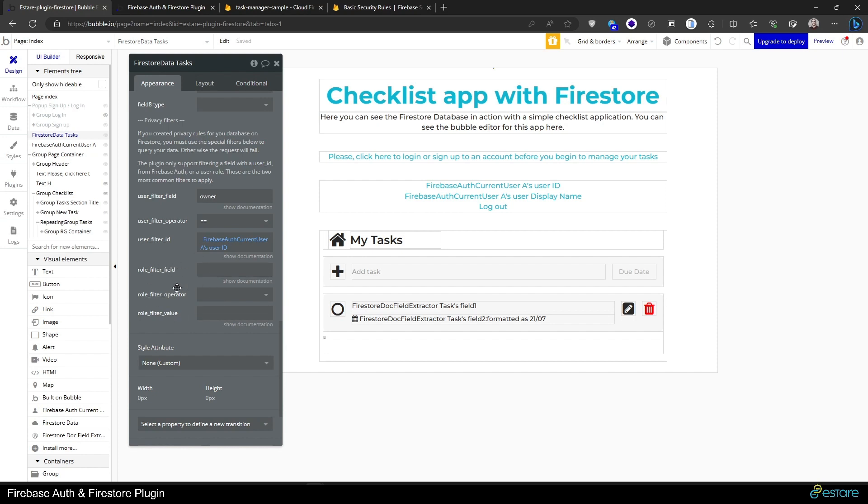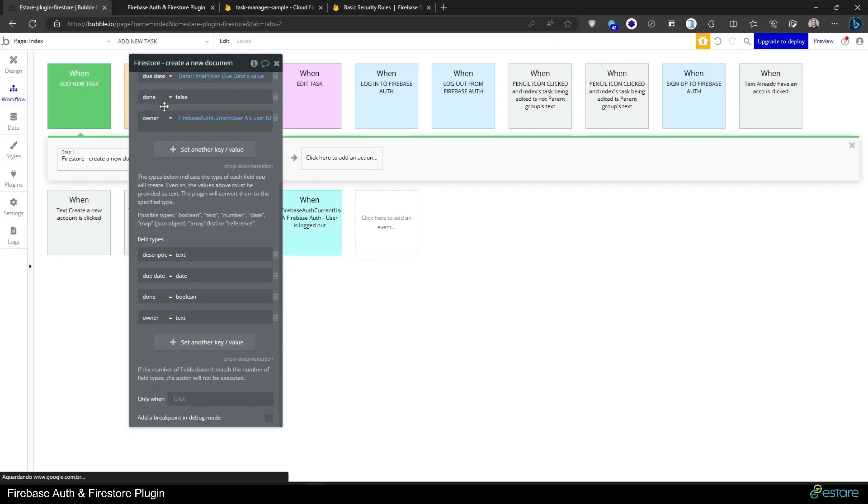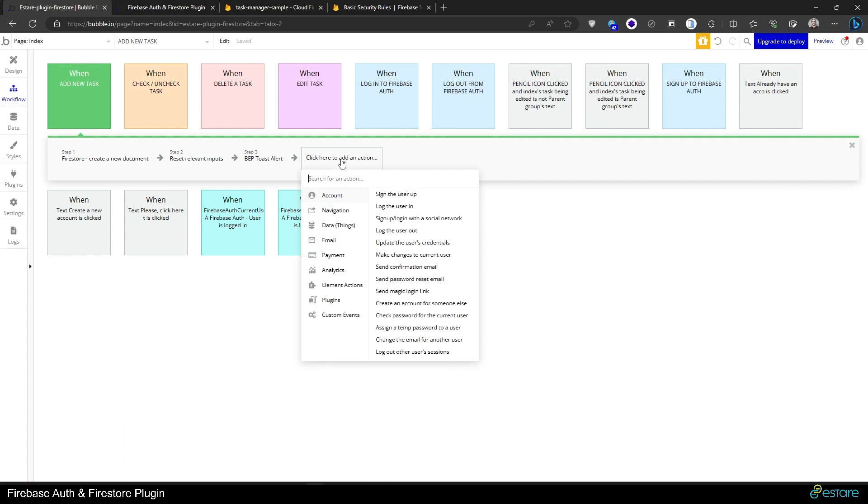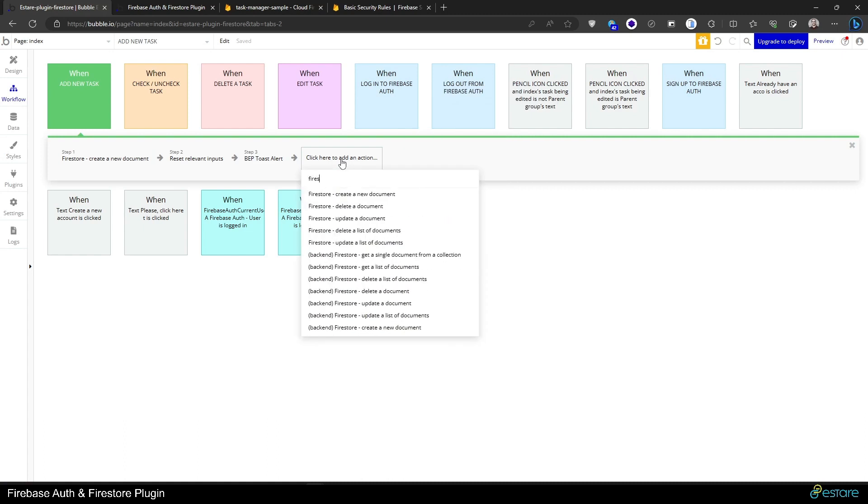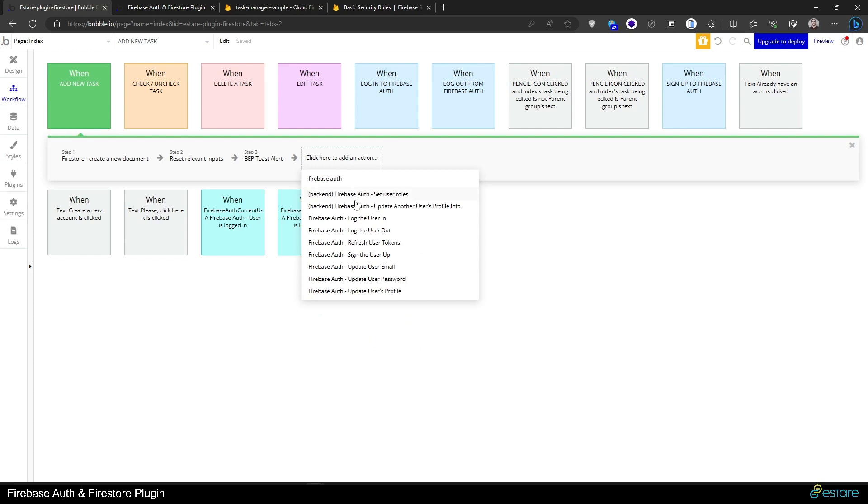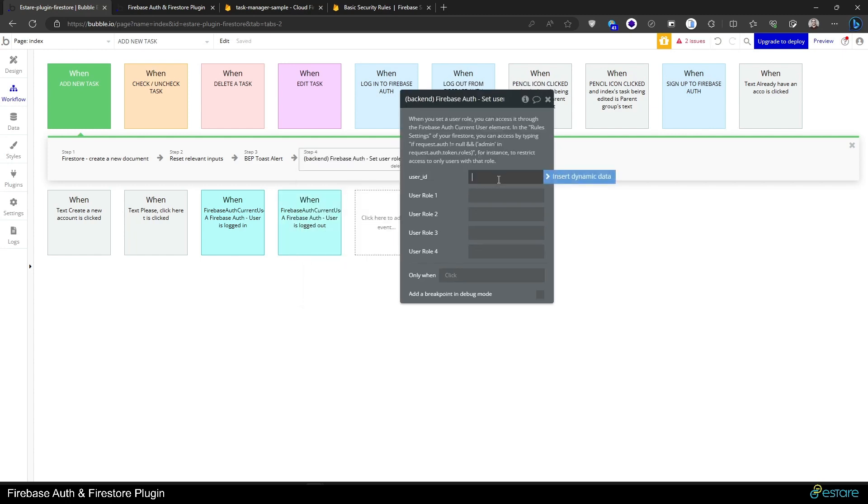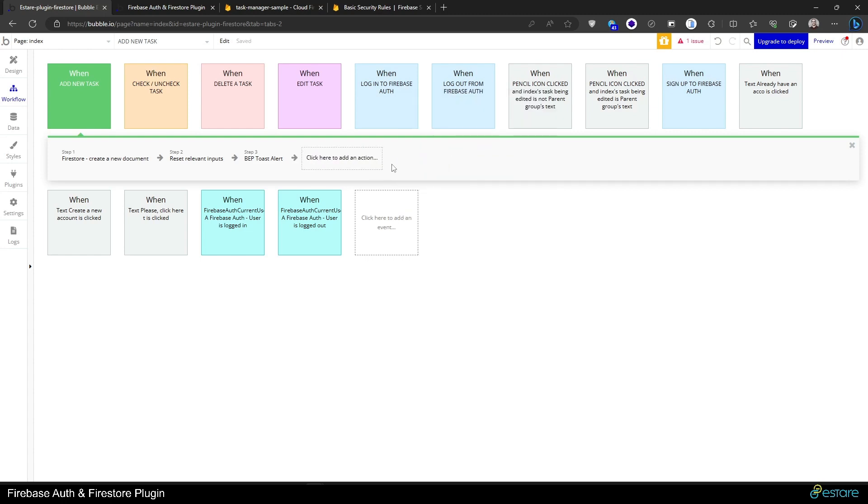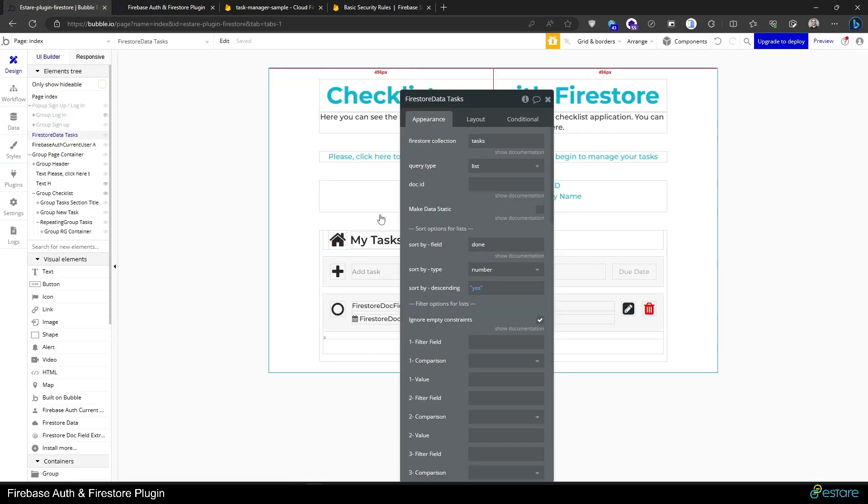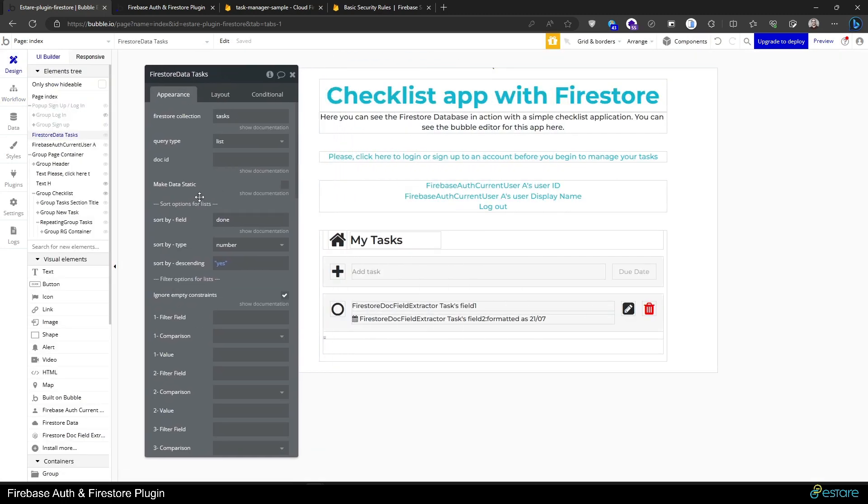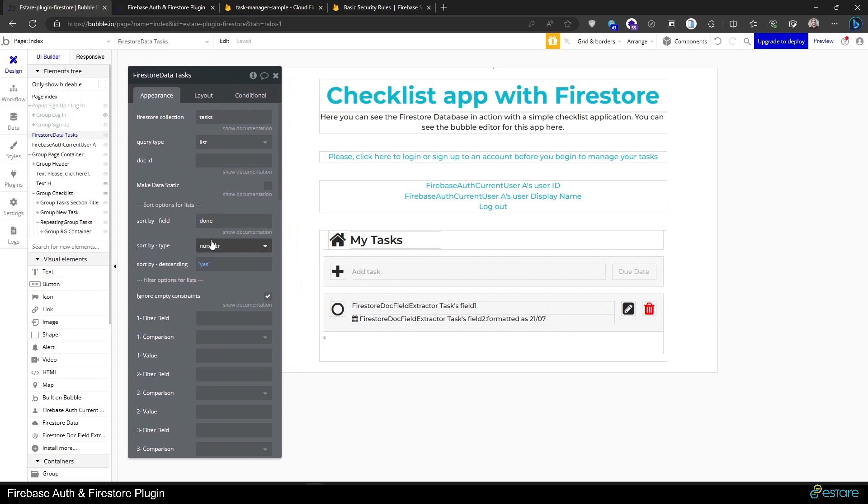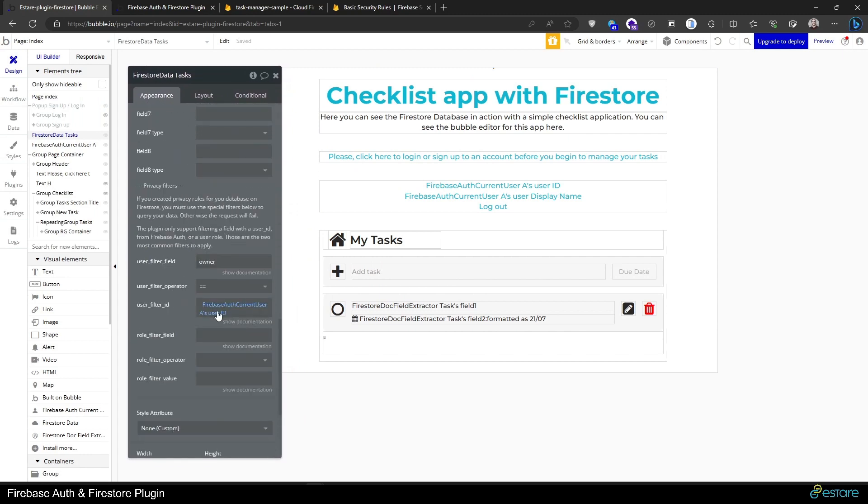I can do another video in the future showcasing a bit of how to set roles on users, but actually it's kind of self-explanatory. If you do Firebase Auth, you have an option to set user roles. It must be done from the backend for security reasons, and you can get the user ID and set roles for it, like admin or editor or anything you like. I will not do that for this app in particular, but it's good to know that this option is out there.